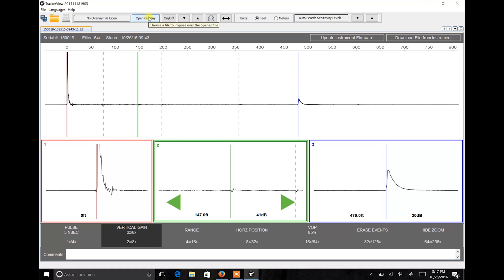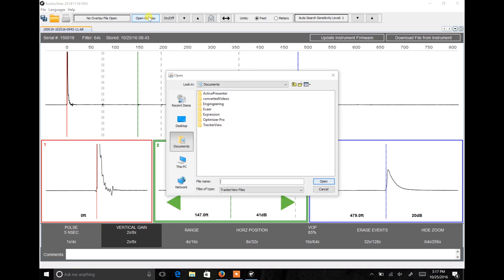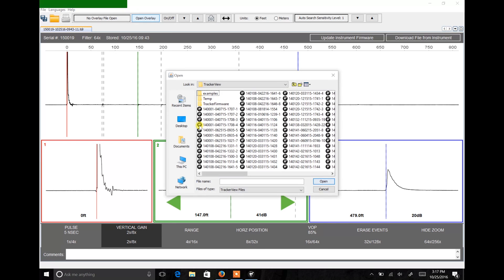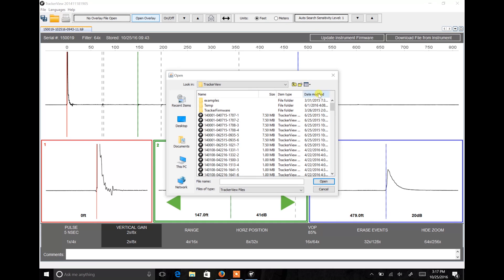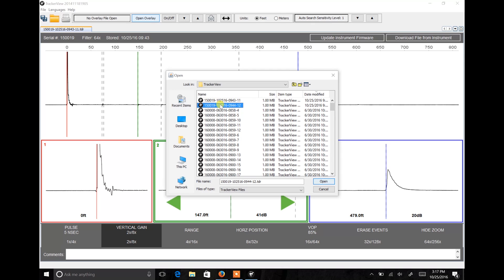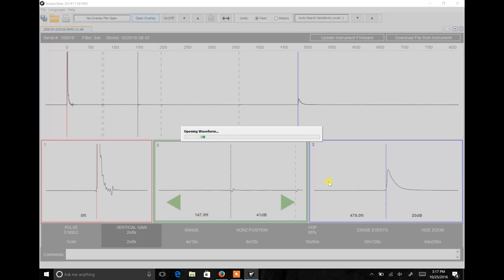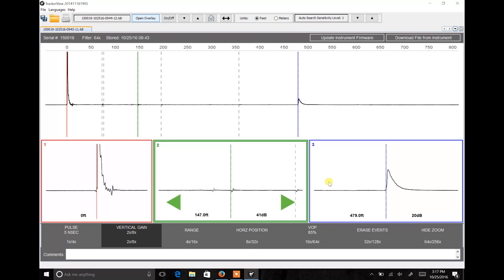Tracker View allows you to open an overlay on top of your primary waveform. To do this, click Open Overlay and navigate to the file you'd like to open. In this situation, I'm opening a TDR trace shot from the opposite end.